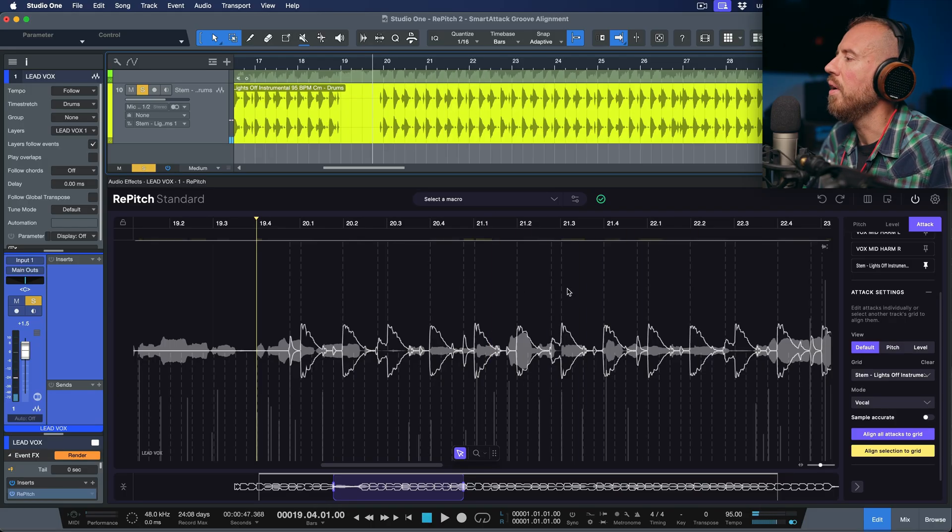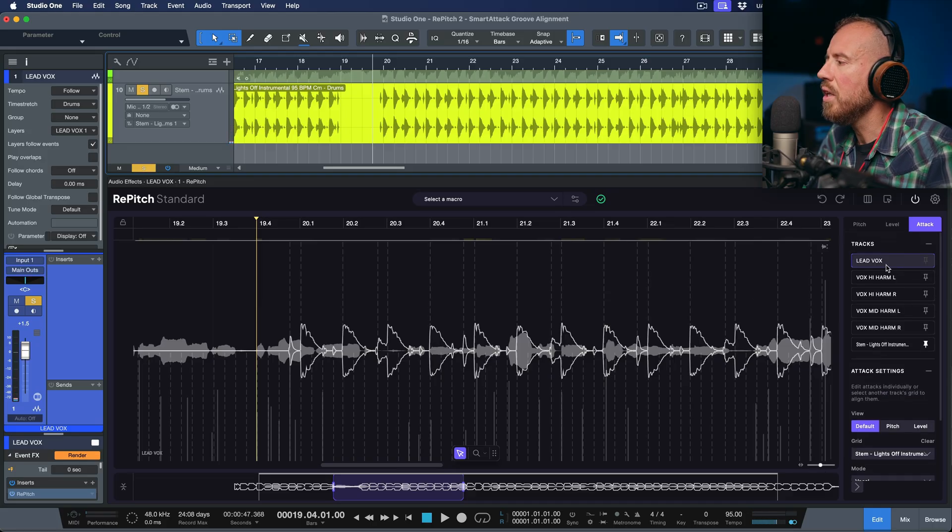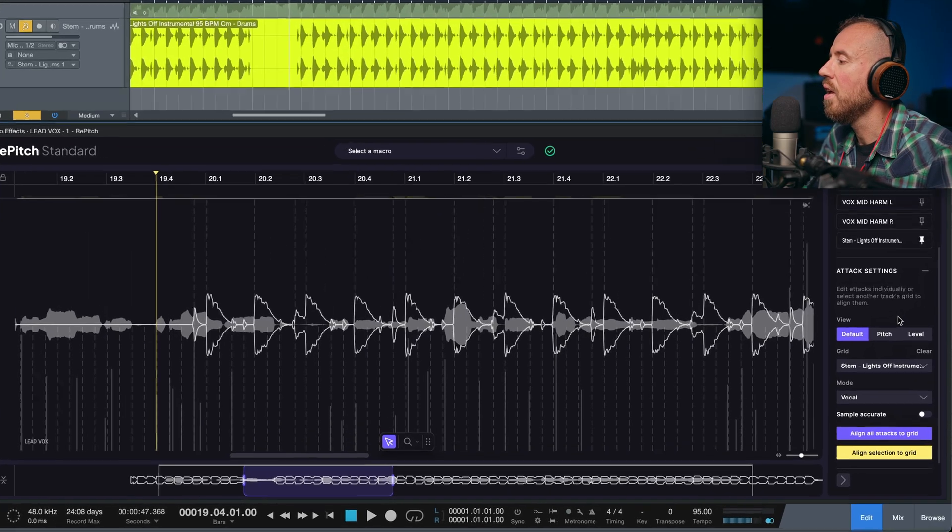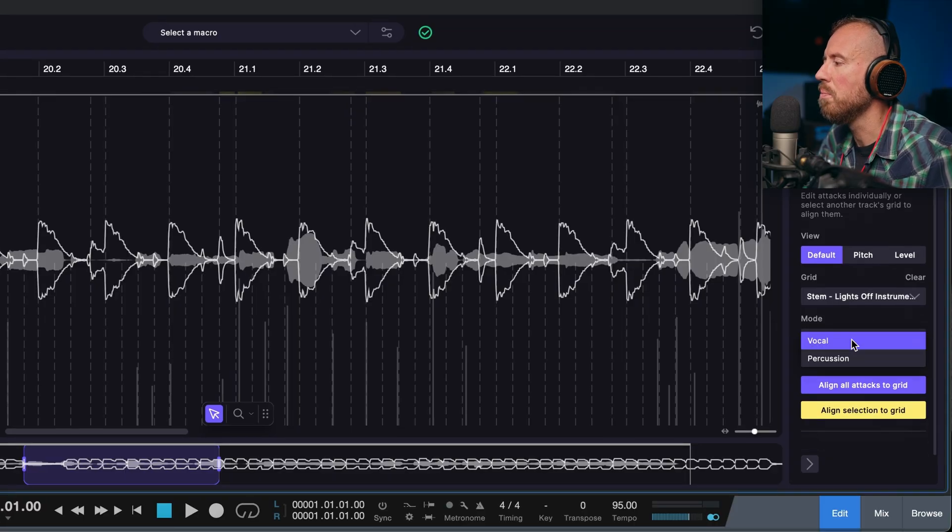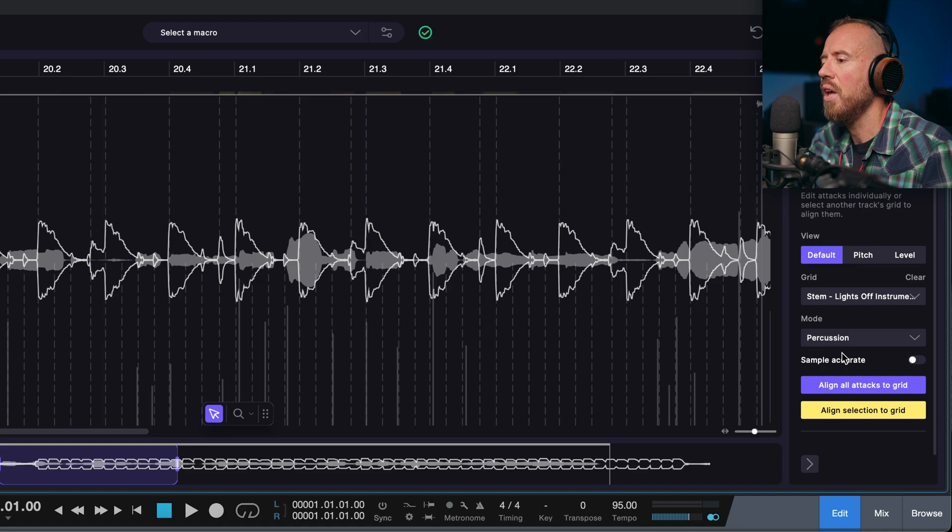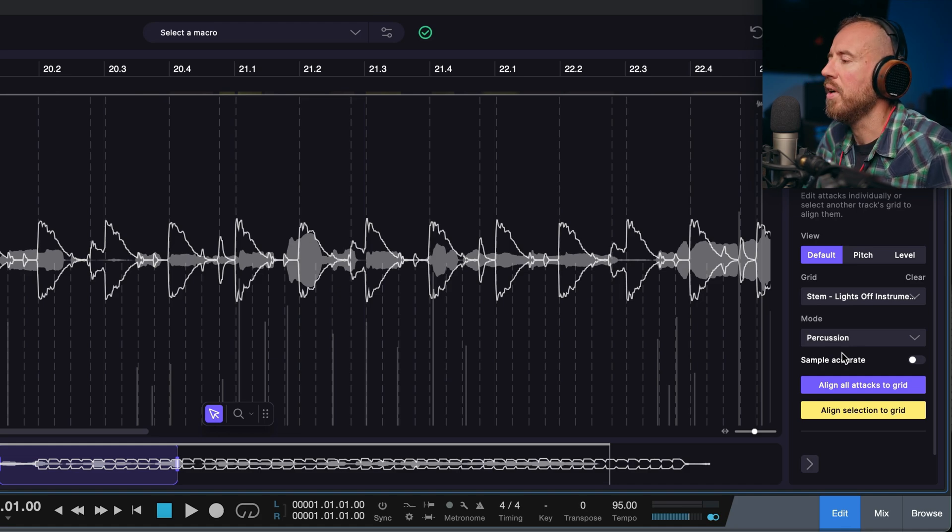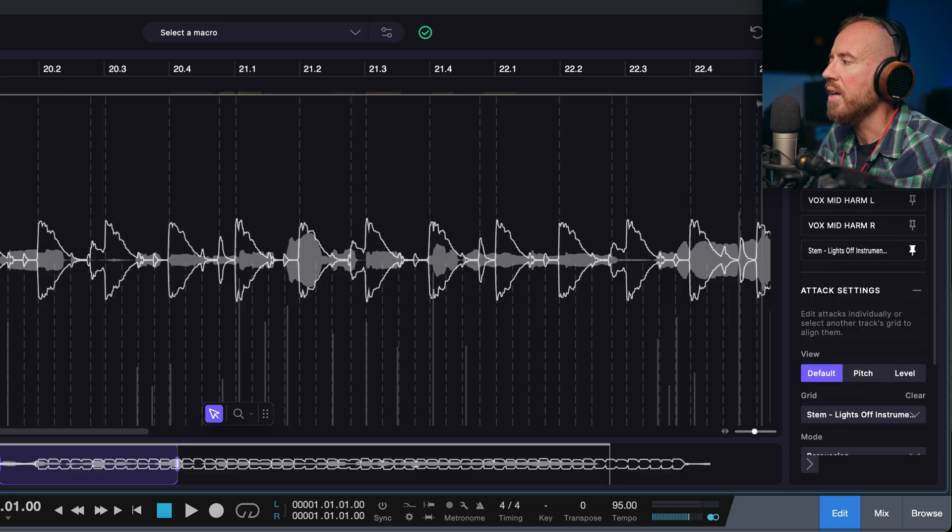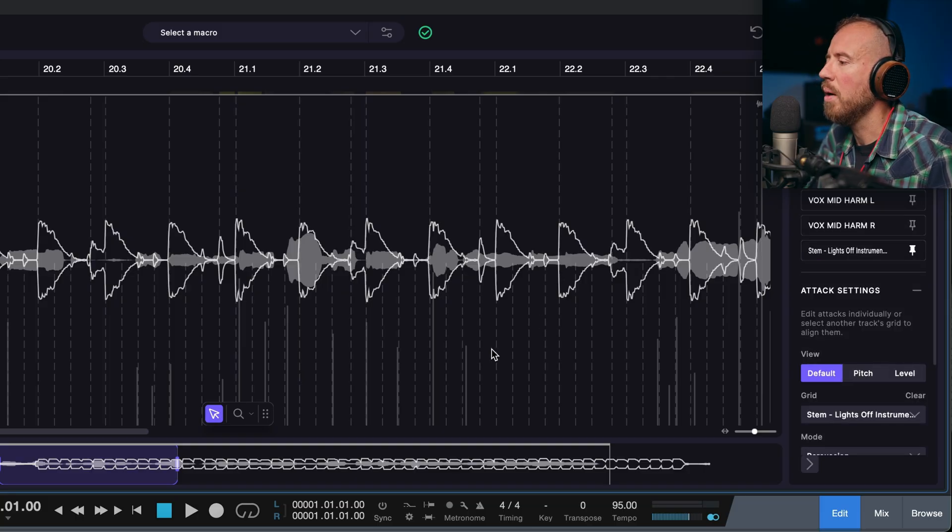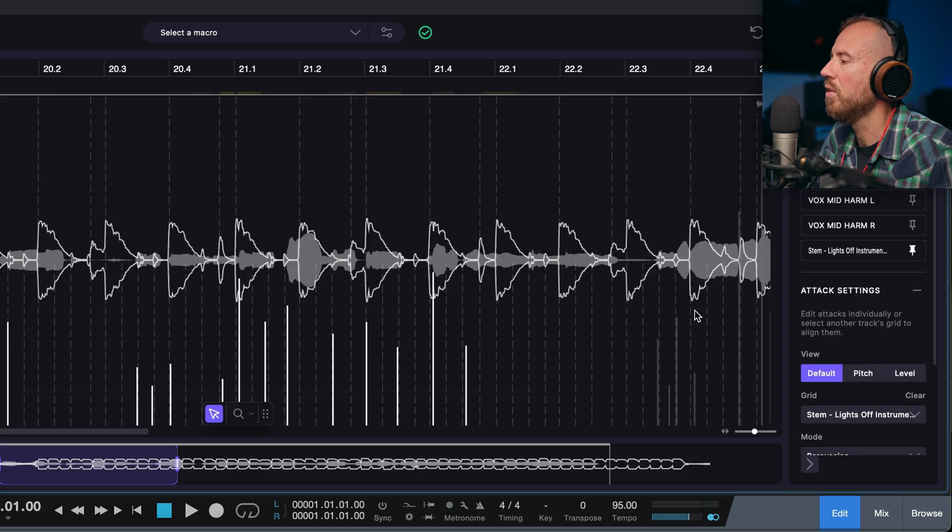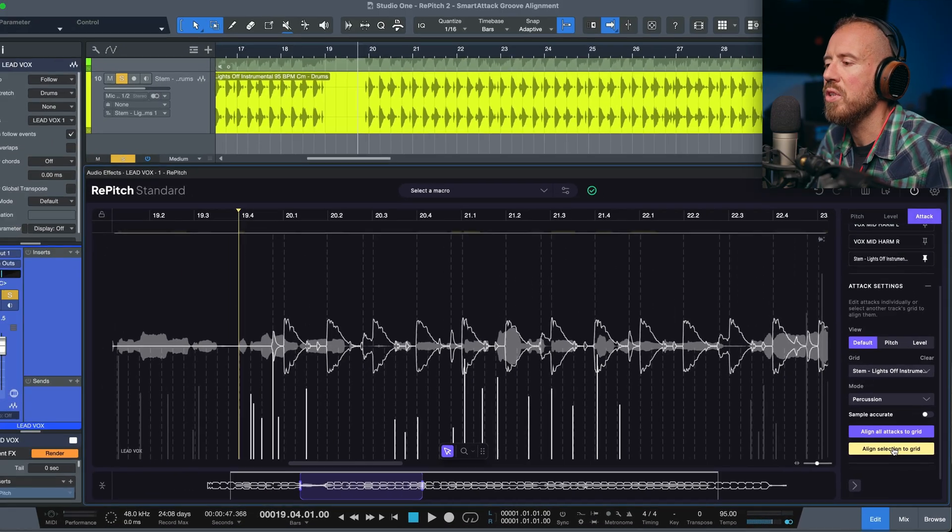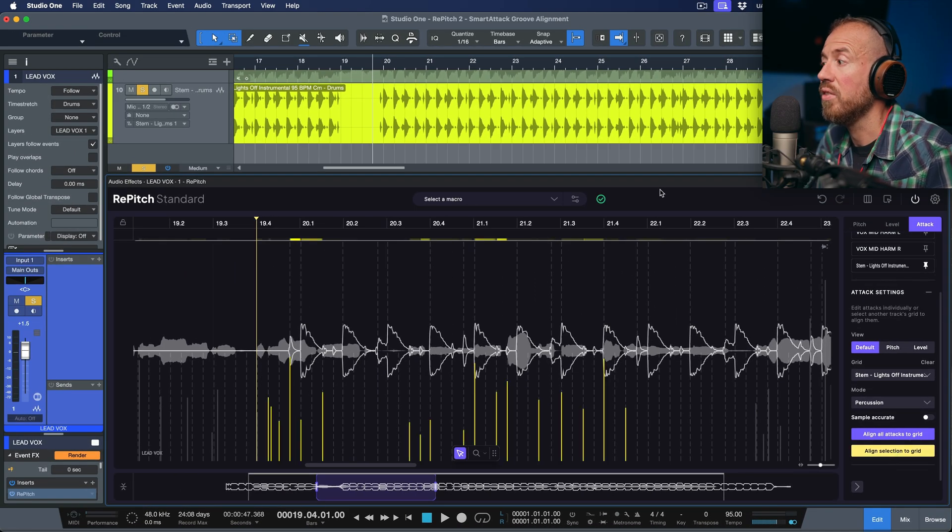What I'm going to do here is with the lead vocal selected and the stem pinned as a reference, I've chosen that as the grid mode. I'm going to change the mode from vocal to percussion because we want the transient detection to be based on a percussive algorithm. Now what I'm going to do is keep in mind, I'm still on the lead vocal here. I'm going to make a selection across these different smart attack points. And now I'm going to choose the option to align the selection to grid. Let's take a listen now.